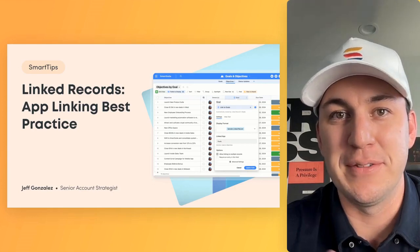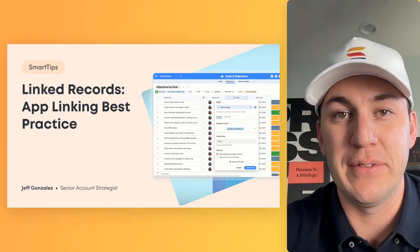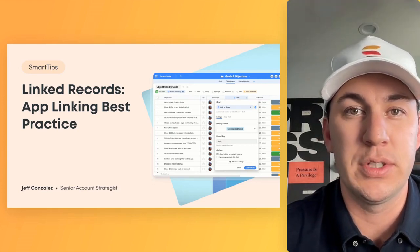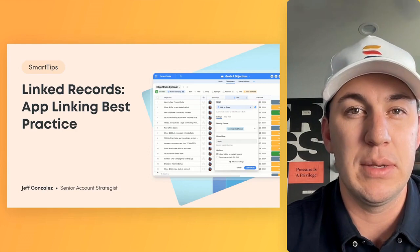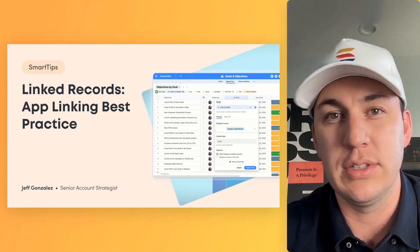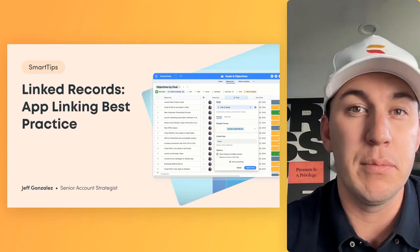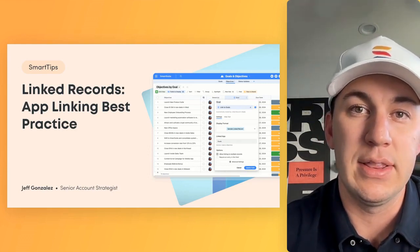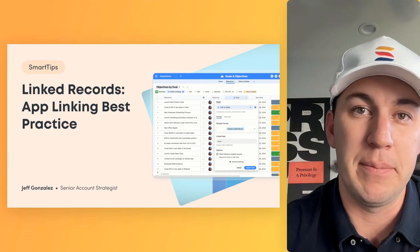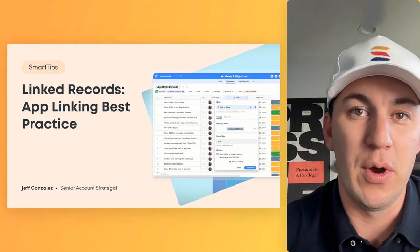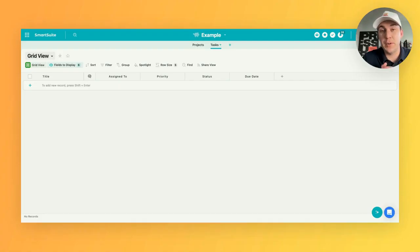Hey, welcome to another episode of Smart Tips. I'm Jeff Gonzalez, and today I'm going to walk you through something that might seem somewhat simple, but a couple of small details are really important when putting in place a linked record field type. Without further ado, let's go over it.